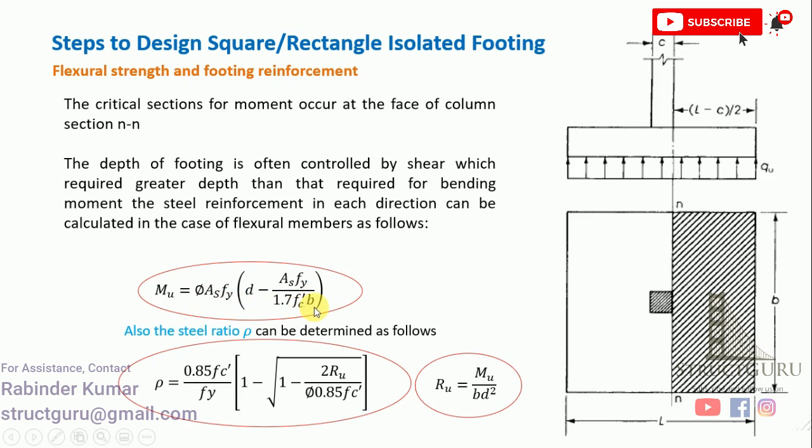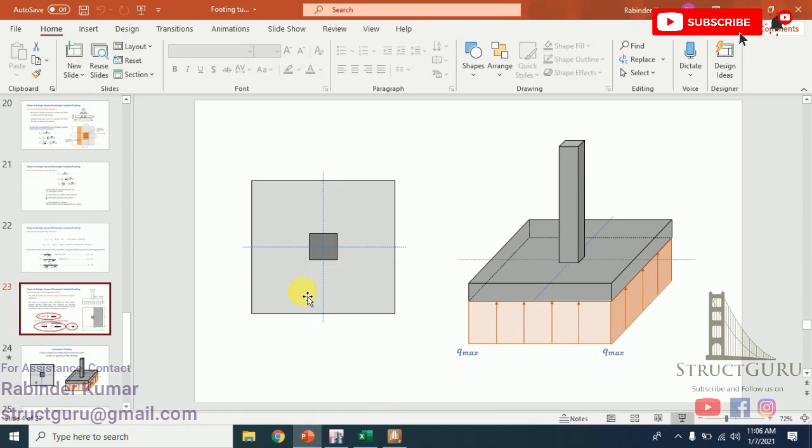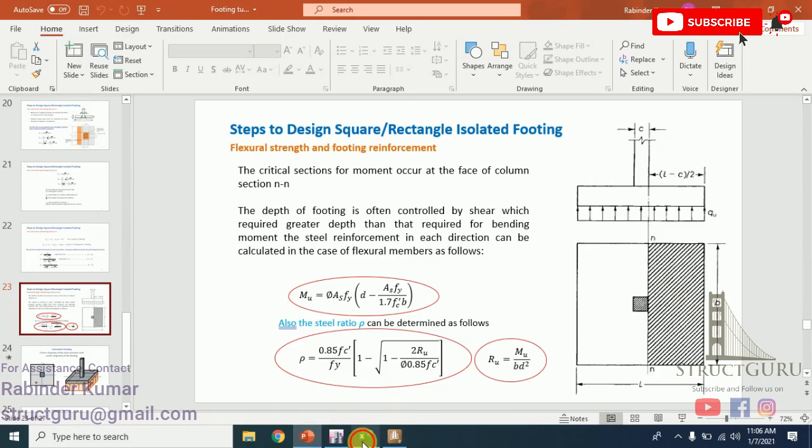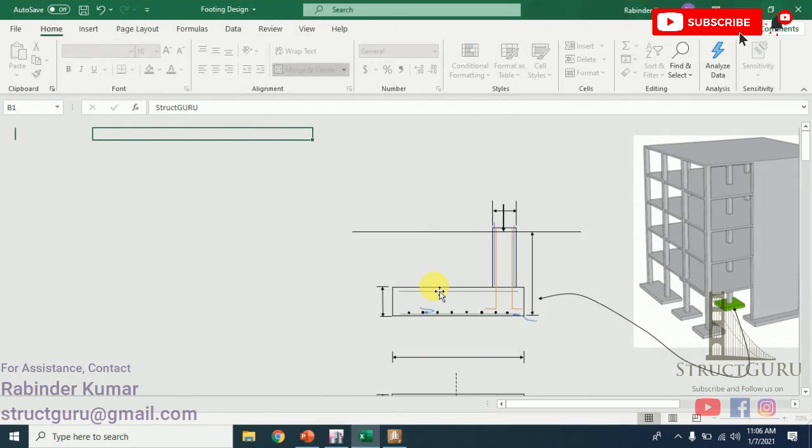Fy is the yield strength of steel, f'c is the compressive strength of concrete, and b is the width of the footing. Now as we have understood the basics and the design systems, let's go back to the Excel sheet which I have designed to design a footing.